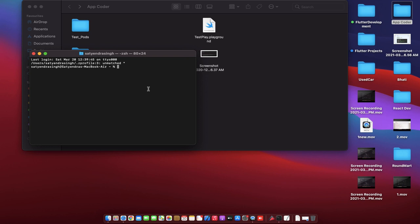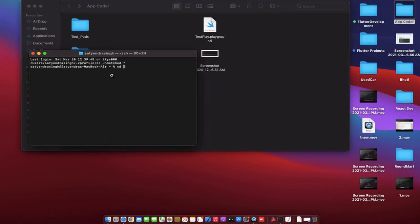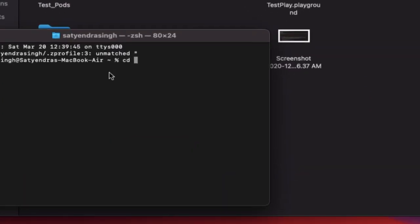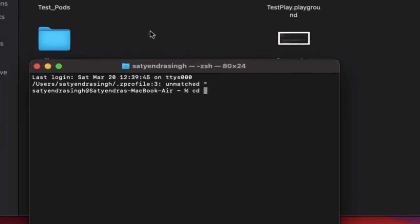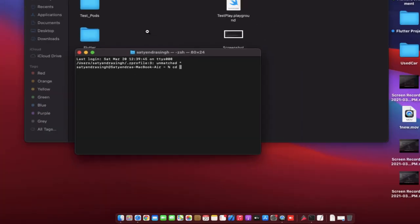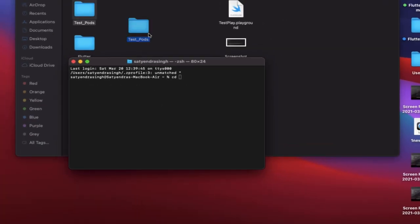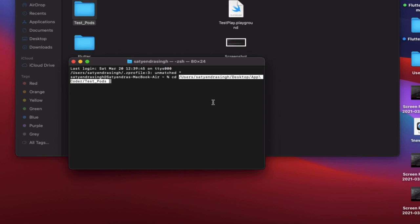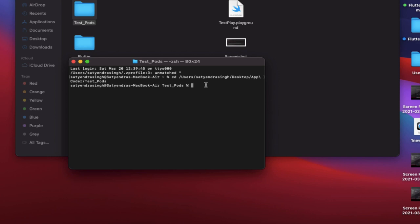Change our directory path by cd and now we need to give our project directory path. It will change to our project directory path. And now we need to initialize the Podfile in our project.